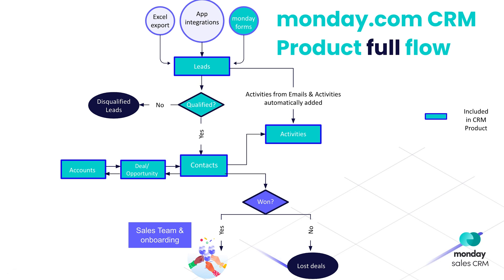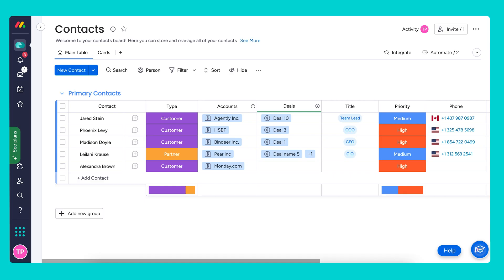We're going to pick up from the contacts board where we left off. The contacts board is the database of all the people we are working with. It's important to connect these people to the companies they are working for in order to understand whether they are working for an account we're already doing business with or a new account.